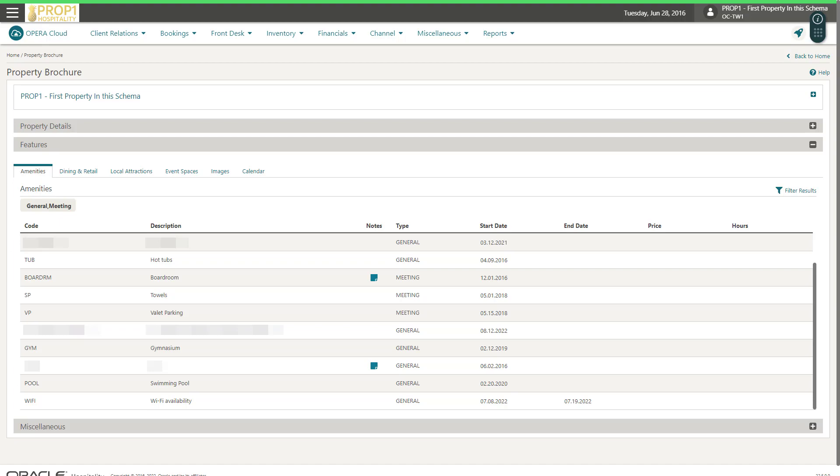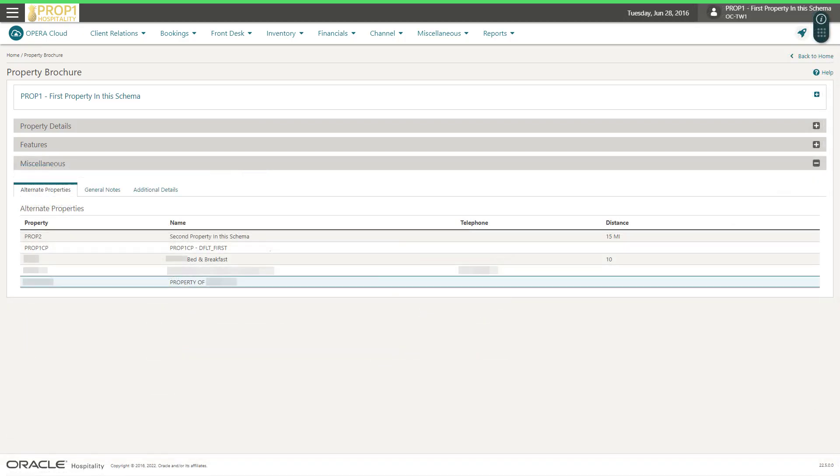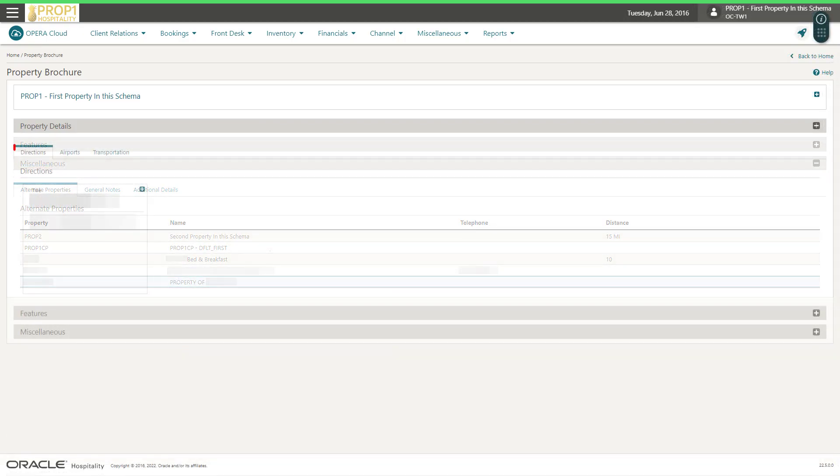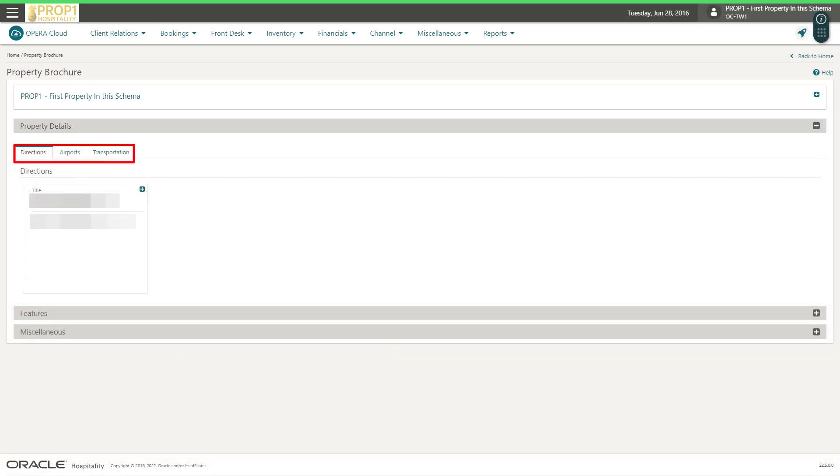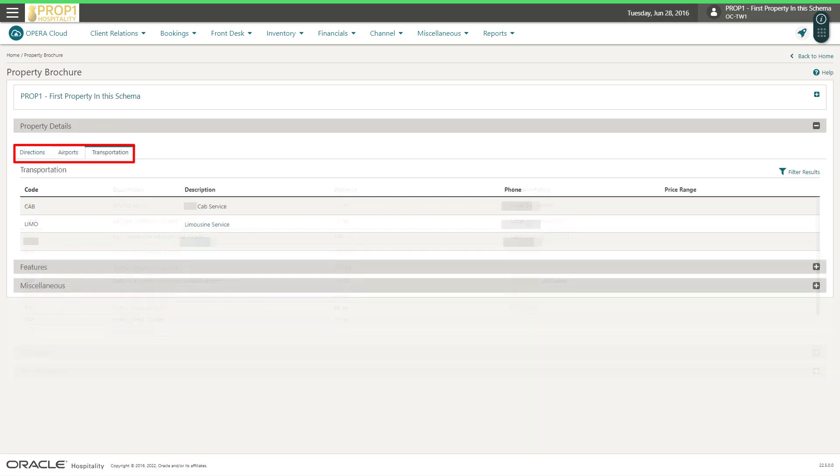You can view the additional property information by clicking the plus icon to expand each selection. You can search for directions, airport information, and transportation companies complete with contact information.